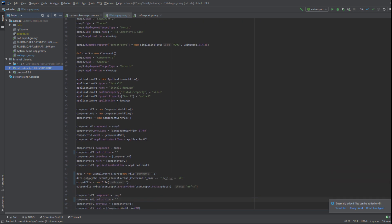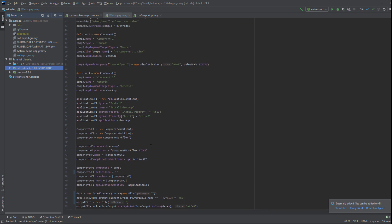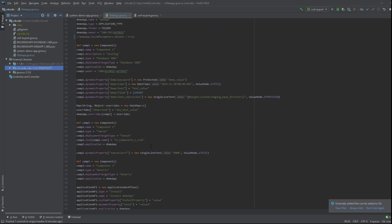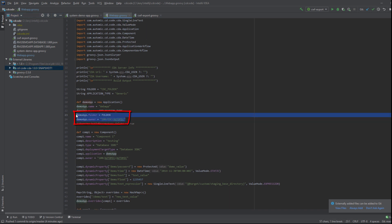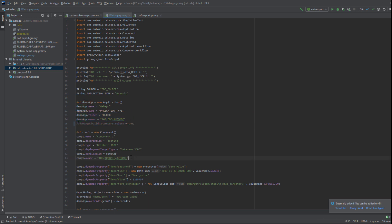The demo script shown will create three components and an application workflow containing three component workflows. For ease of use, you can skip the definition of the folder and owner for the objects under the application — their values will be automatically inherited from the ones defined in the application. If you want to use a different folder or owner, you must specify them explicitly.